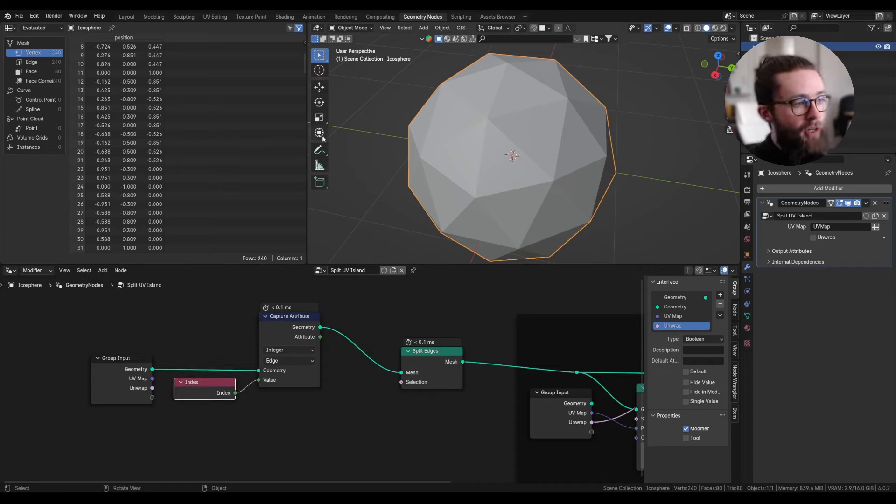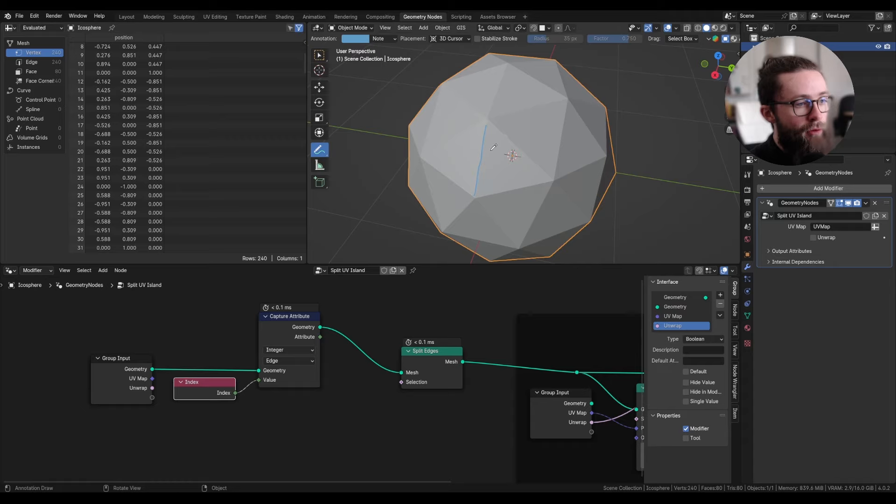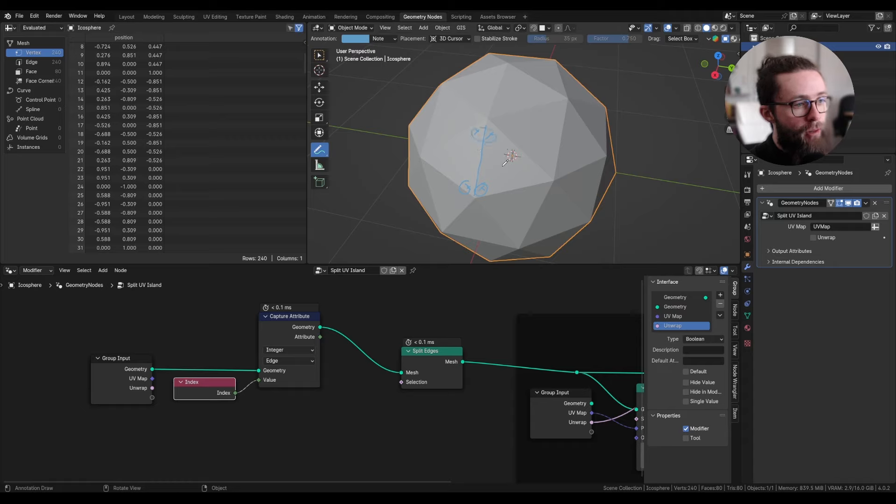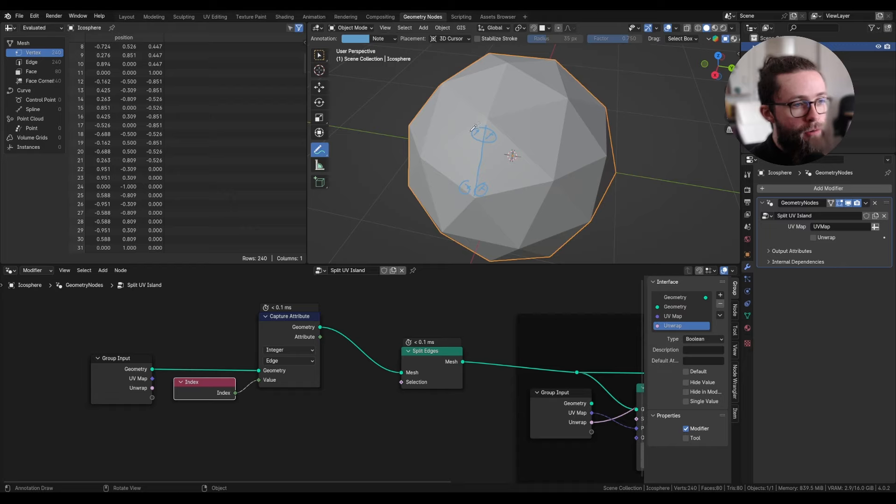Now for each edge, we have four face corners. And we need to compare this one with this one, and those two together. And if either those two are different or those two, we need to split this edge.